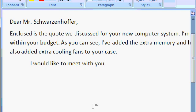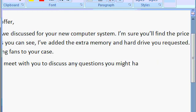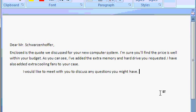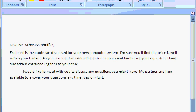And I'll continue typing to discuss any questions you might have, period. My partner and I am available to answer your questions anytime, day, or night, period, enter. And look at that. We have another squiggly line.